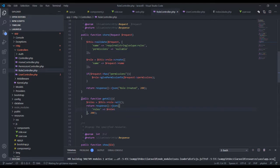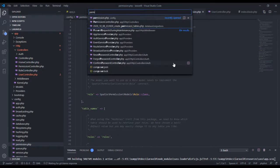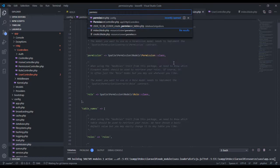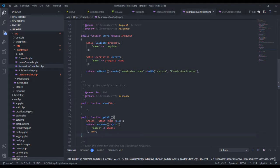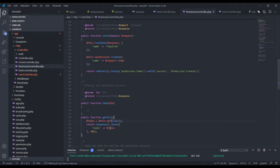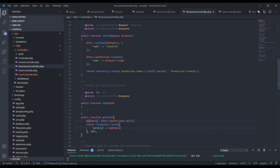I'll copy that and go over to the PermissionController. I'll paste it in and adapt it: getAll for permissions, using the Permission model's all() method, returning permissions in the JSON response.